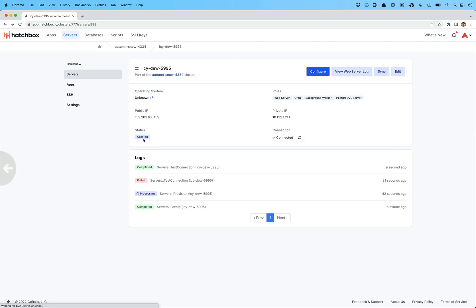We will automatically create these servers with Ubuntu 22.04 right now. When the next LTS version of Ubuntu Linux comes out, we will upgrade to that and support that as well. And that will just make sure that you have the latest version of everything.